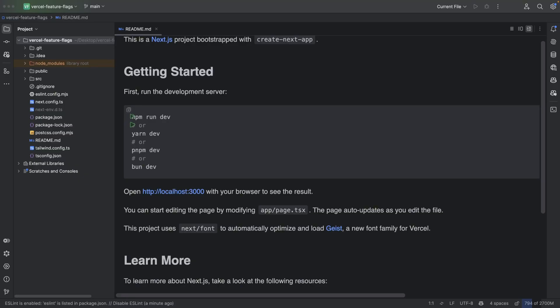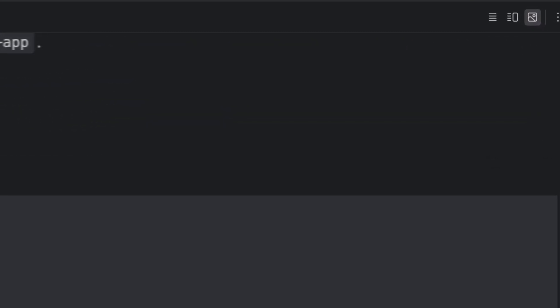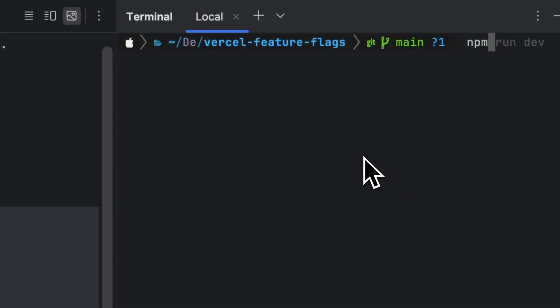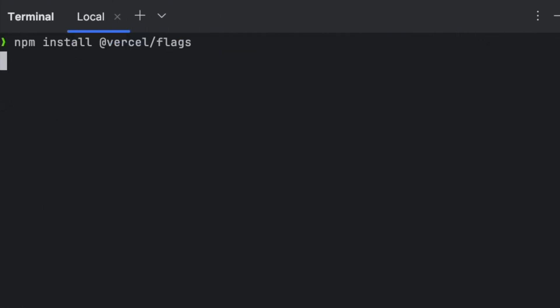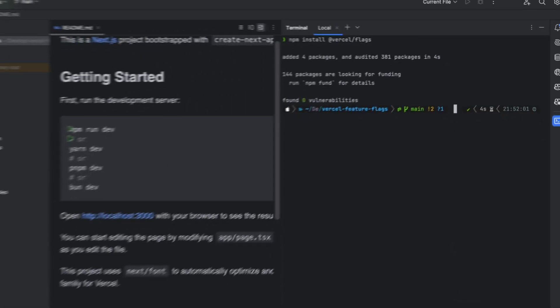Before we begin writing any code we have to install the feature flags toolkit for Next.js that is called Flags SDK. In order to do this I'll open the terminal and I'm going to type npm install and the package name is @vercel/flags and this is going to install the flags SDK into our project.